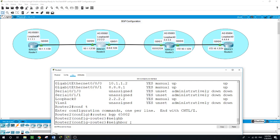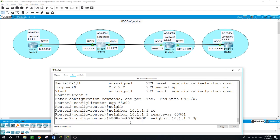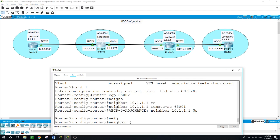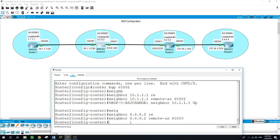The IP address of that interface is 10.1.1.1, and we set 'remote-as 65001'. We can see that an adjacency is formed with Router 1. Now let's configure the neighbor for Router 3: 'neighbor 8.8.8.2 remote-as 65003'.